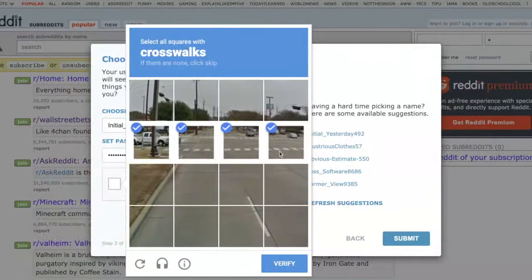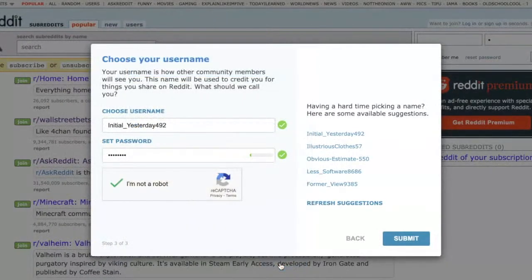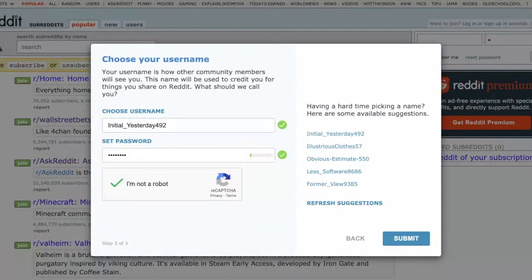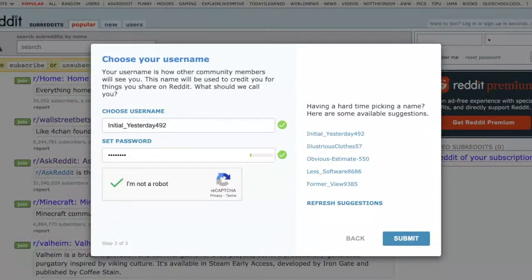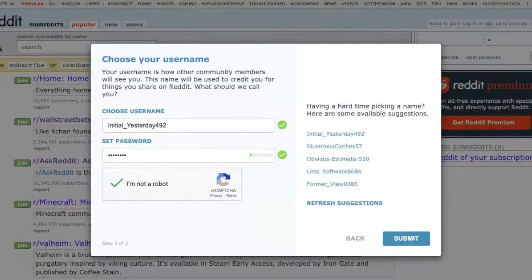But with the Buster CAPTCHA solver extension, it does it automatically through audio and saves you a lot of time. I hope you guys enjoy it — don't forget to like and subscribe. I have so many other Chrome extensions I want to show you.